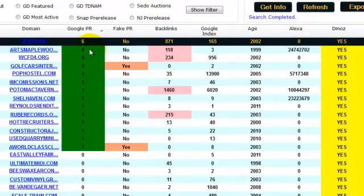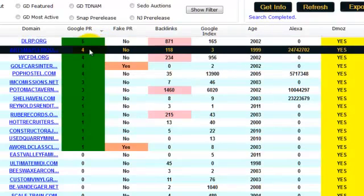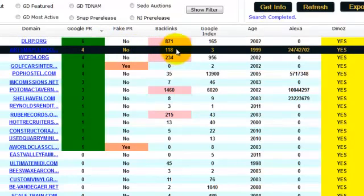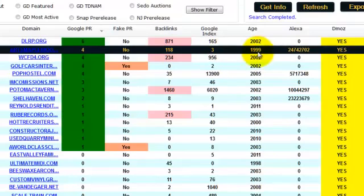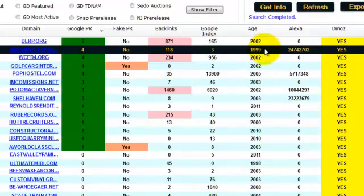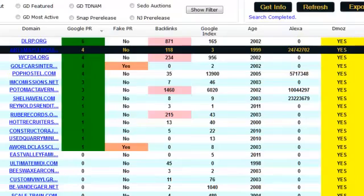Let's look at this one, PR4, not fake, got 118 backlinks, three index pages in Google, age since 1999, that's 13 years of age, we've got nice Alexa ranking, Dmoz listing for 25 bucks. This is amazing guys, where can you find this domain name for this price?